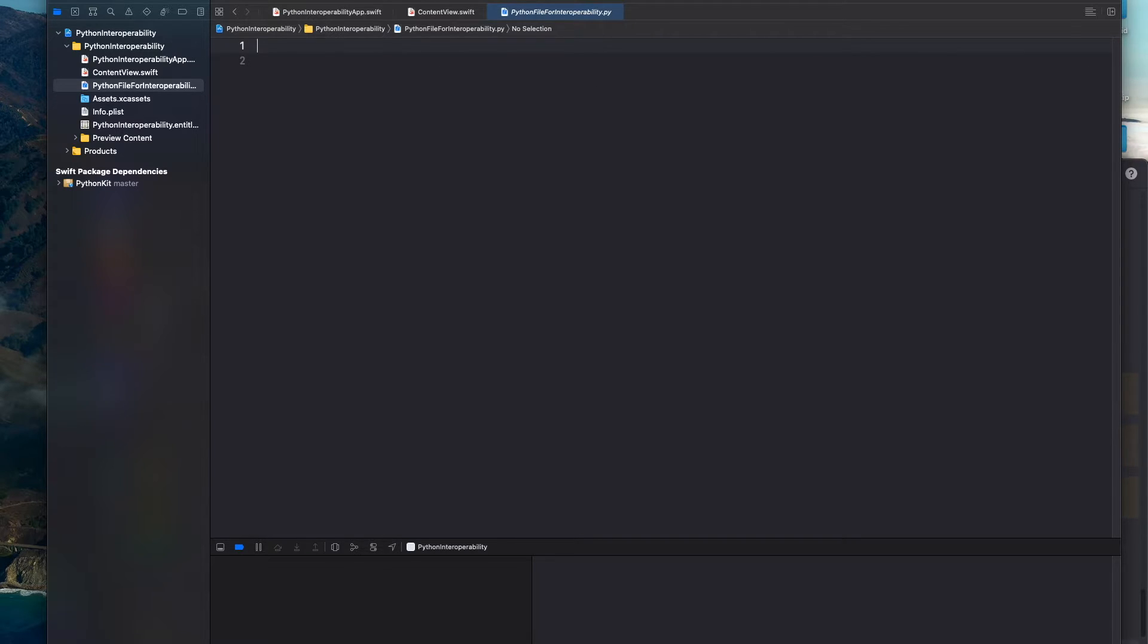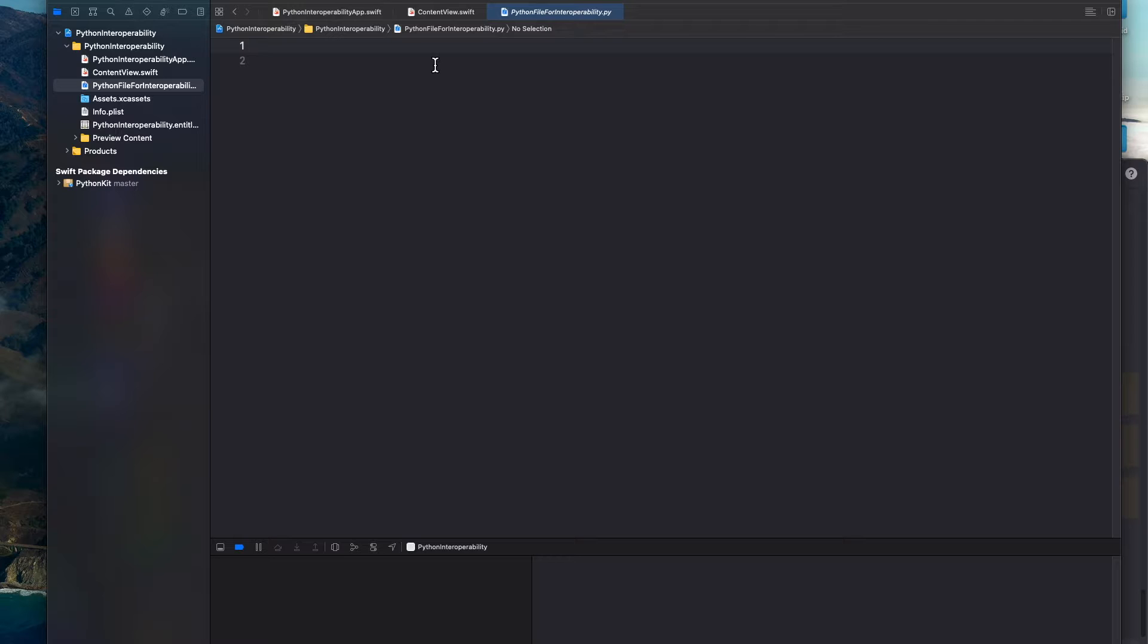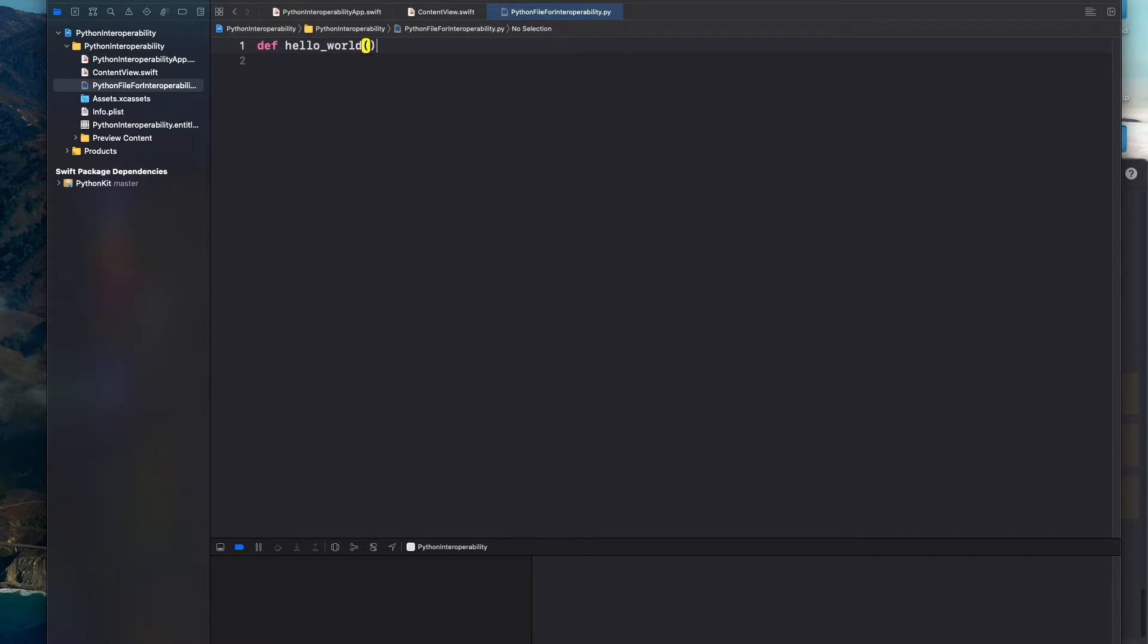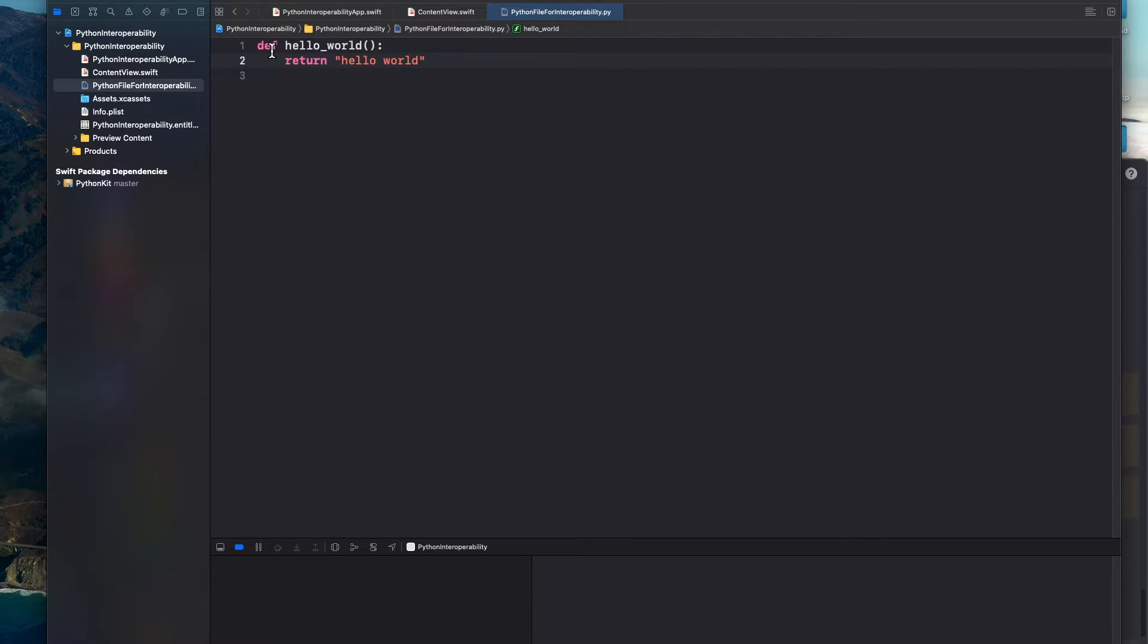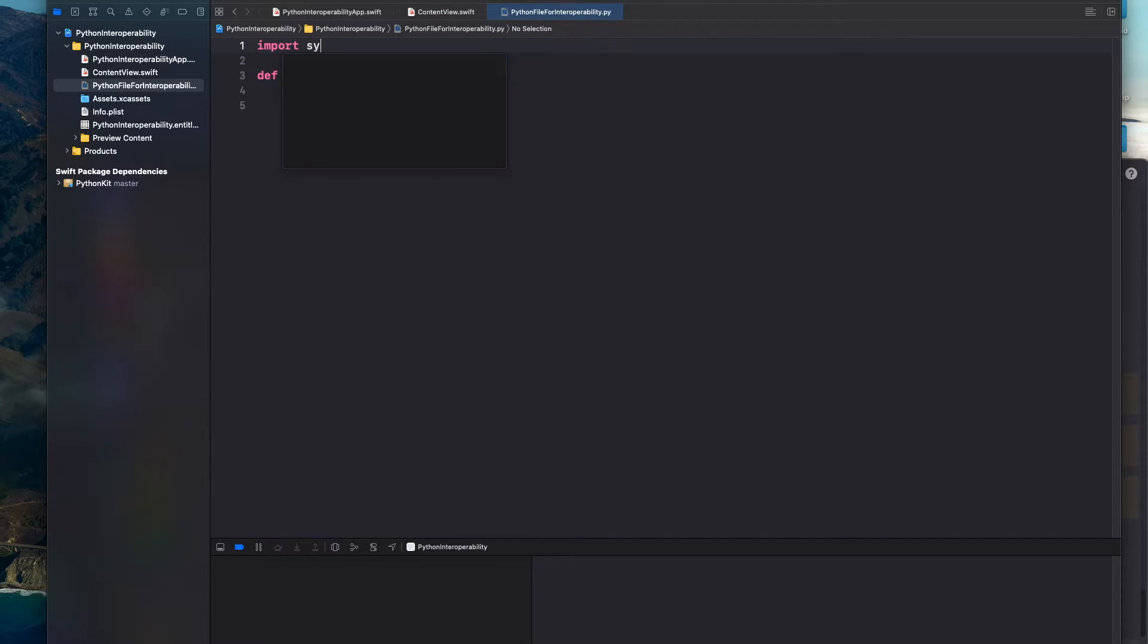Okay. So we're just going to in our Python file create a simple function that returns back hello world. So we can define a hello world function. Keep in mind that this is in Python, so just going to assume that you have some knowledge of Python. We're going to create this function and it's going to return back hello world. And make sure that we import sys or system.